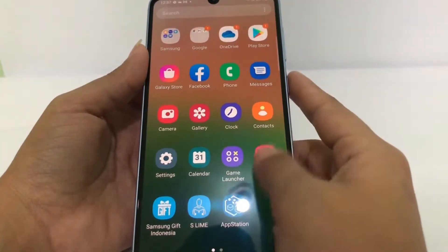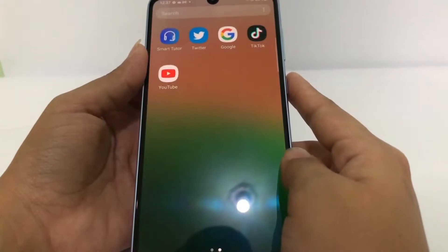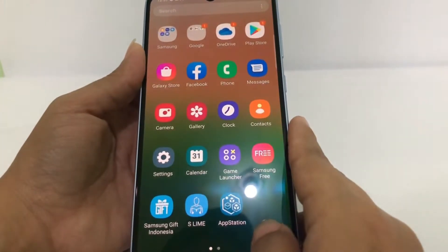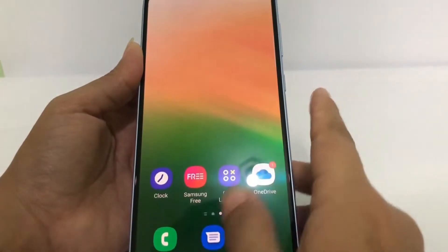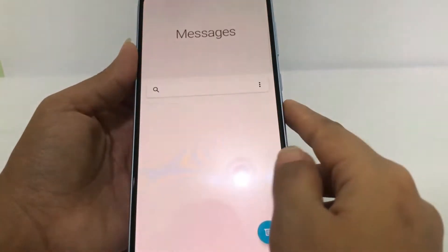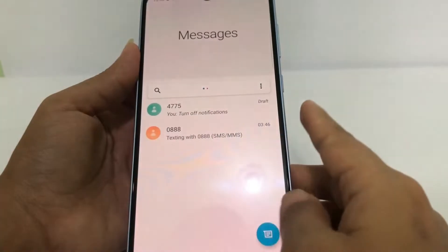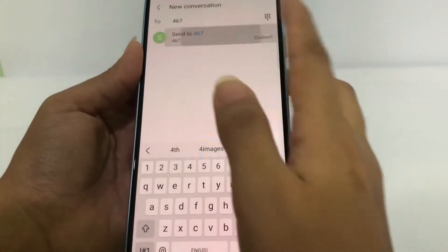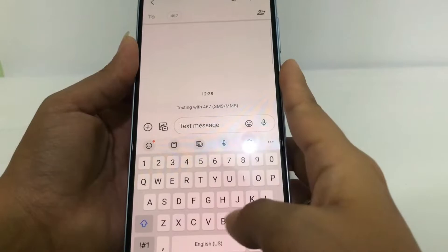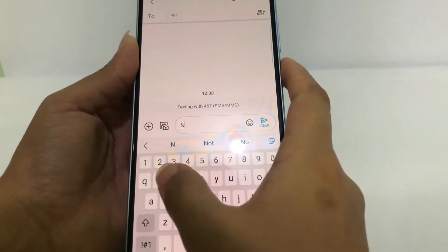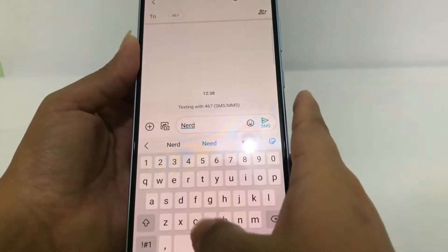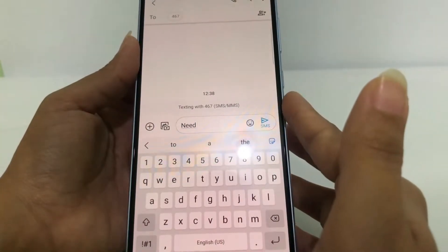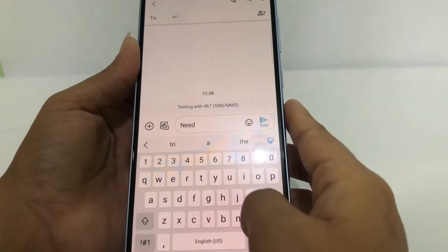Let's get started. First, I'm going to show you that my keyboard has autocorrect enabled. I'll open my messages and type an example — I'm going to type 'nerd', and as you can see it autocorrects to 'need'. Now I'm going to disable autocorrect.